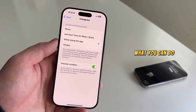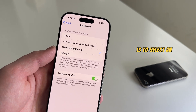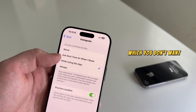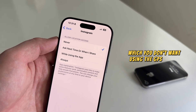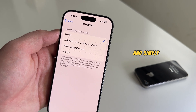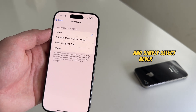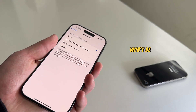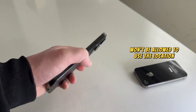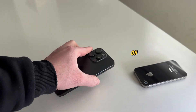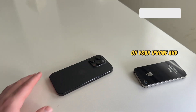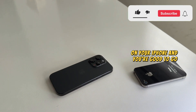What you can do instead is to select an application on this list which you don't want using the GPS system, and simply select Never. The app won't be allowed to use the location services on your iPhone, and you're good to go.